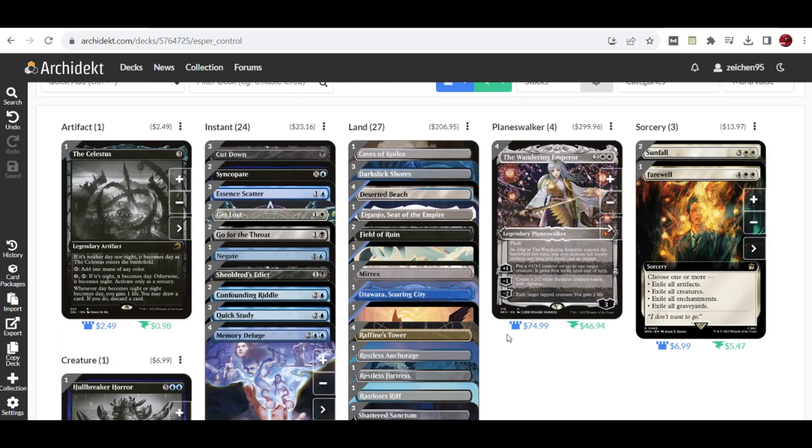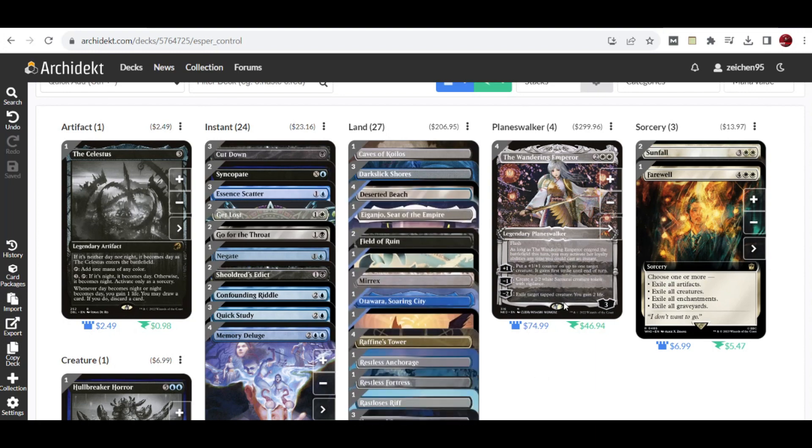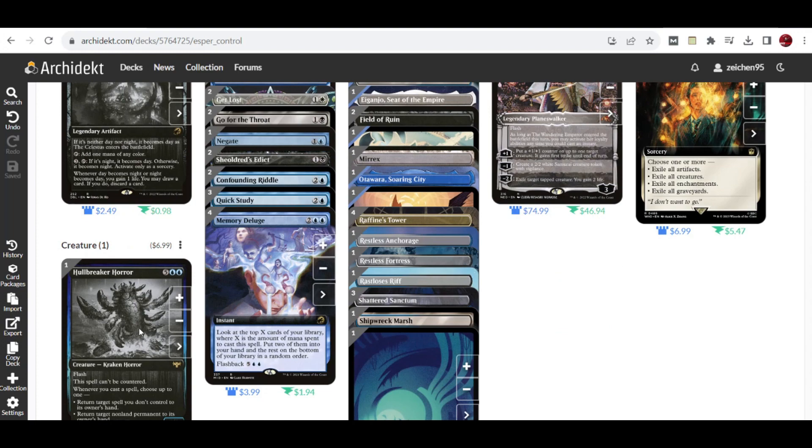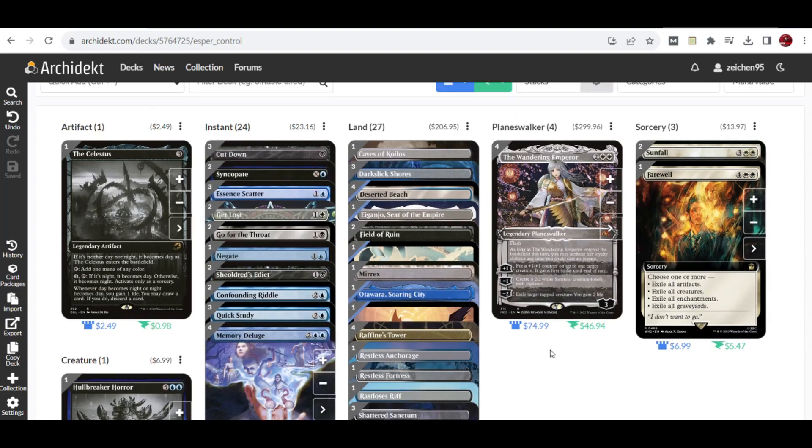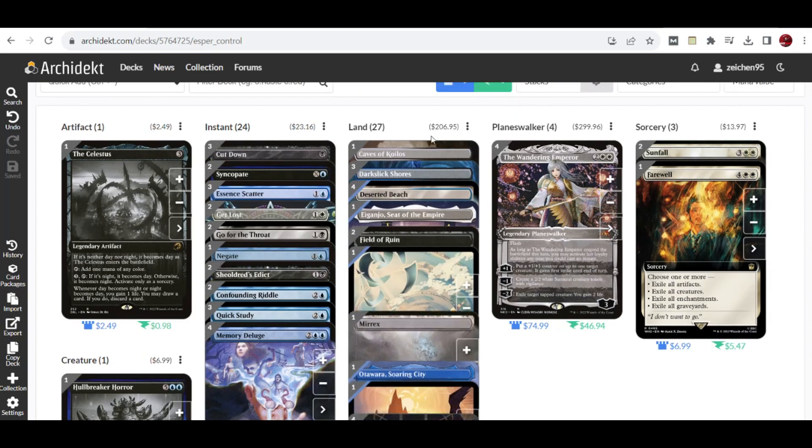Overall, these would mean the Esper Control deck has more ways to win aside from only relying on The Wandering Emperor and Hullbreaker Horror as their win conditions.